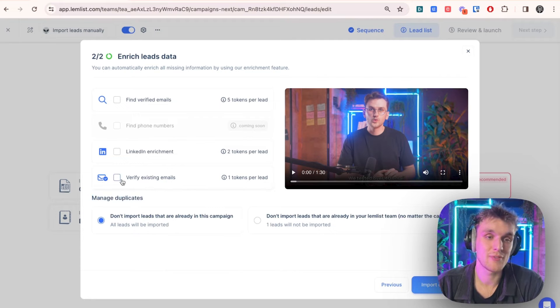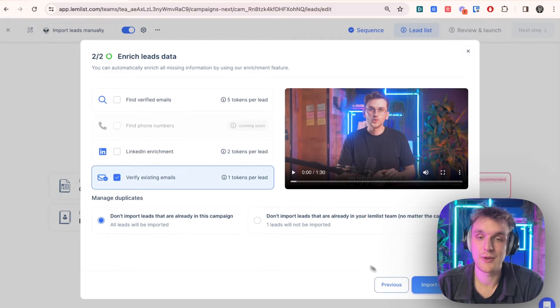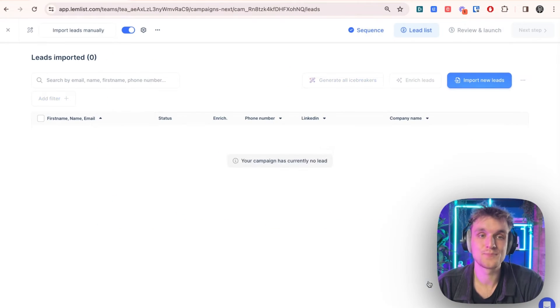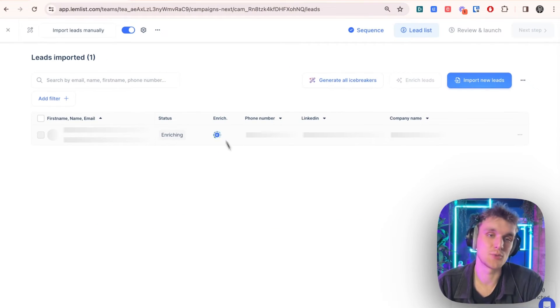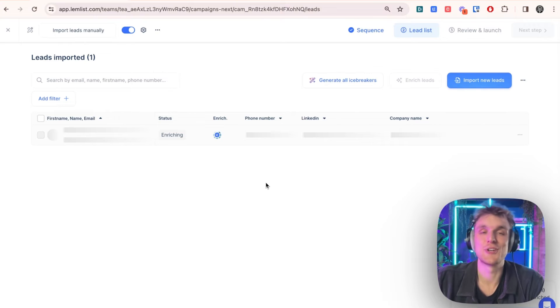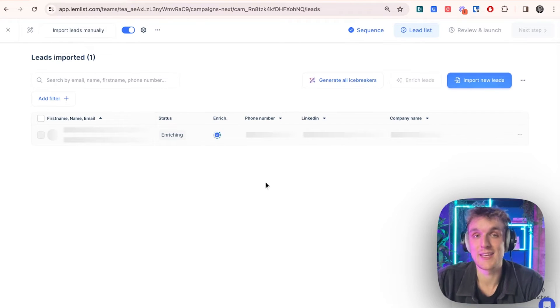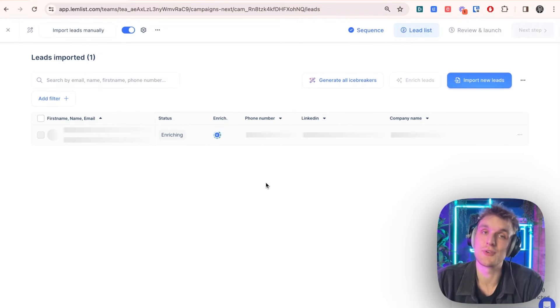Let's say we want to just verify the existing email. Import. And there you go. You can see here it's working to enrich the data for you. And it's verifying the email to check that it's deliverable. And it will give you a deliverability rating.